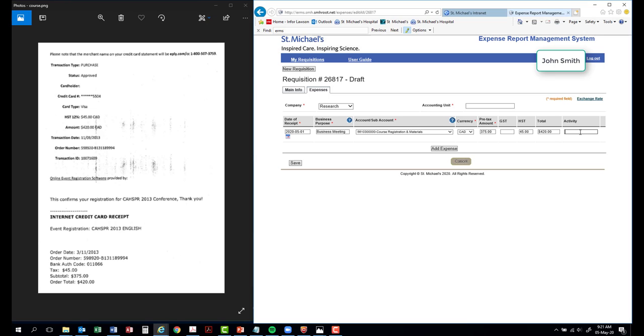Next, enter the activity that you will be applying this reimbursement to. Also, enter the accounting unit.